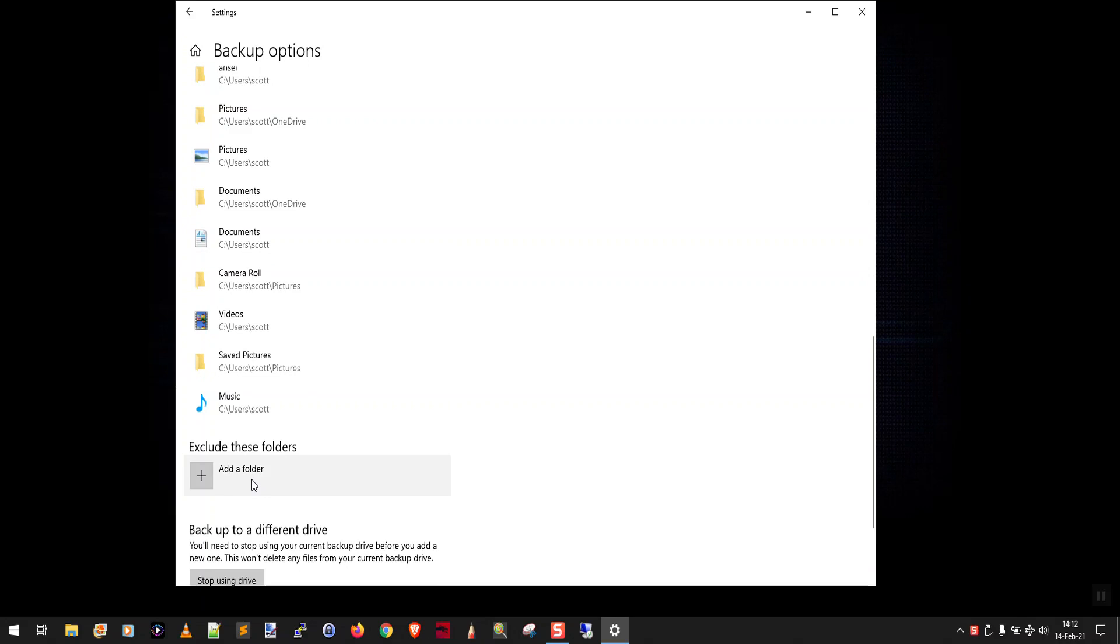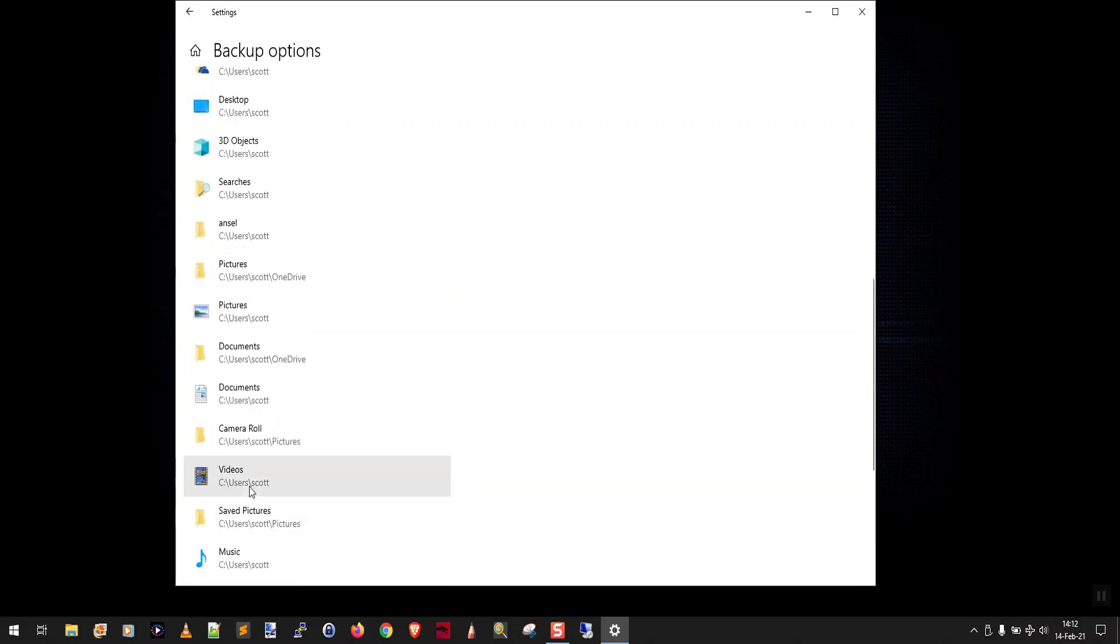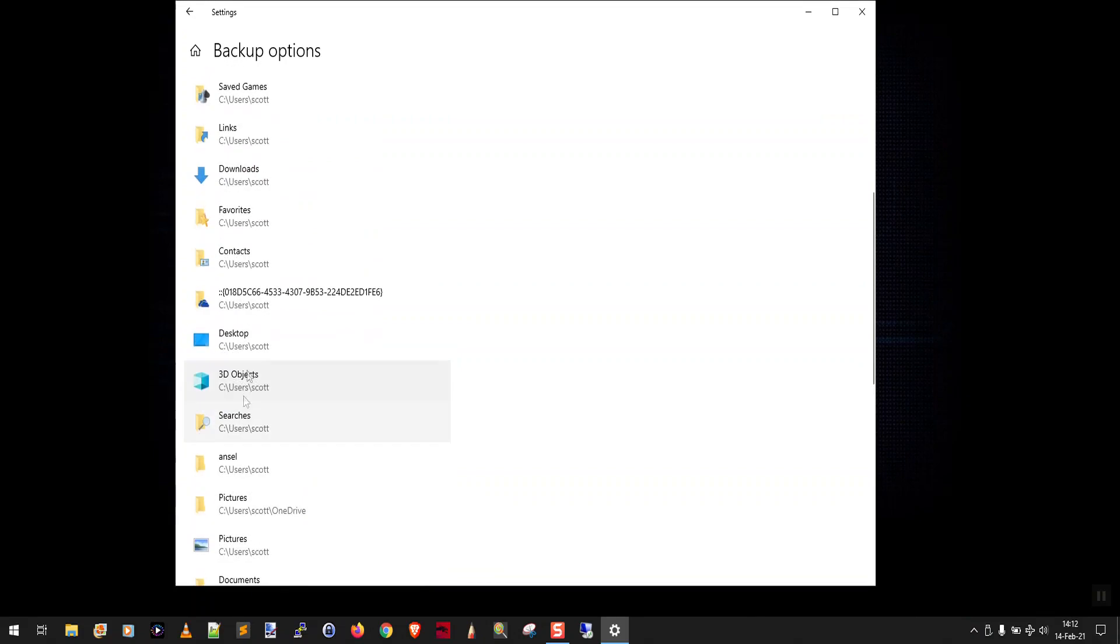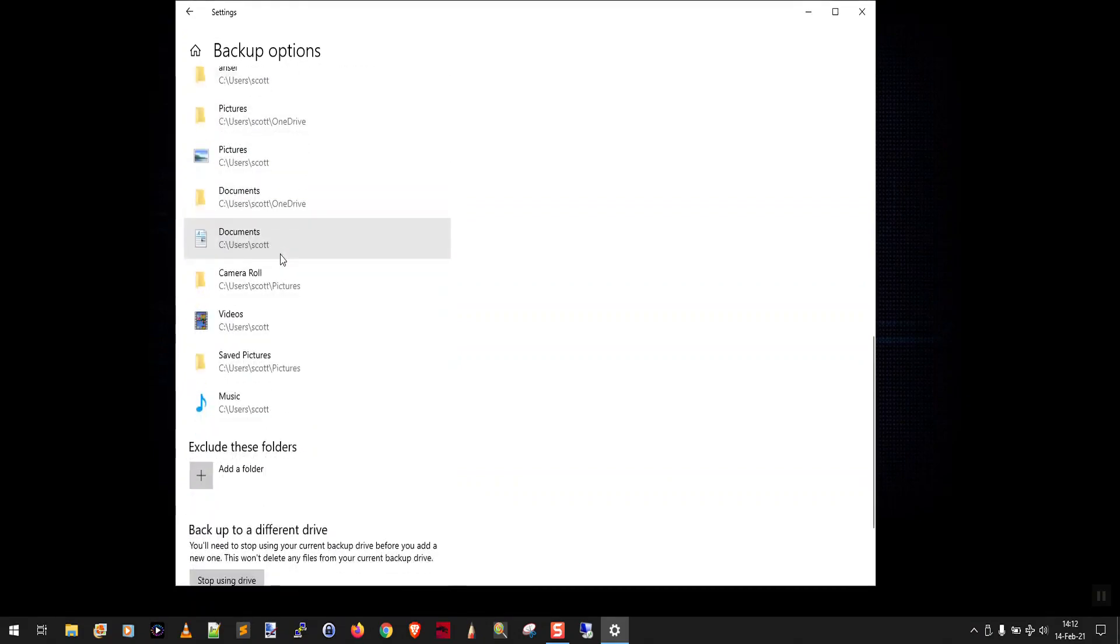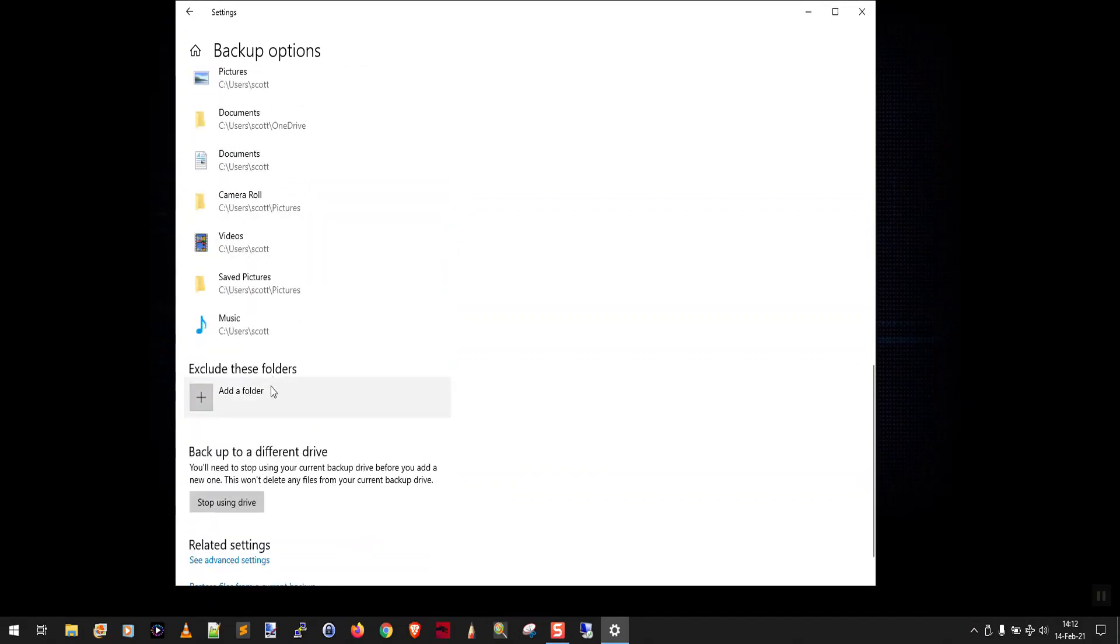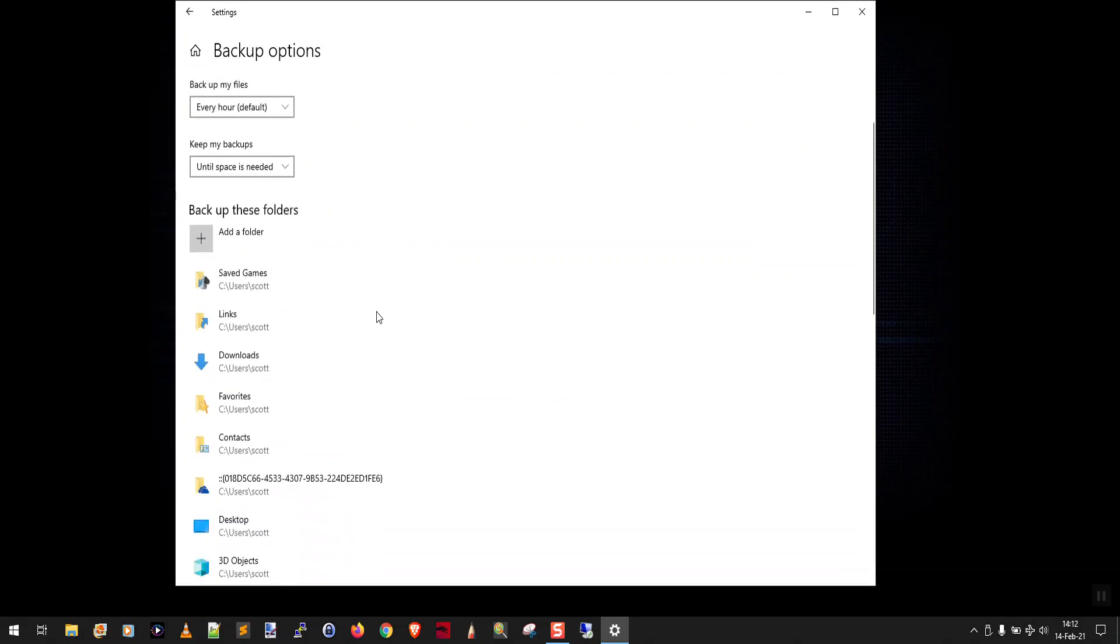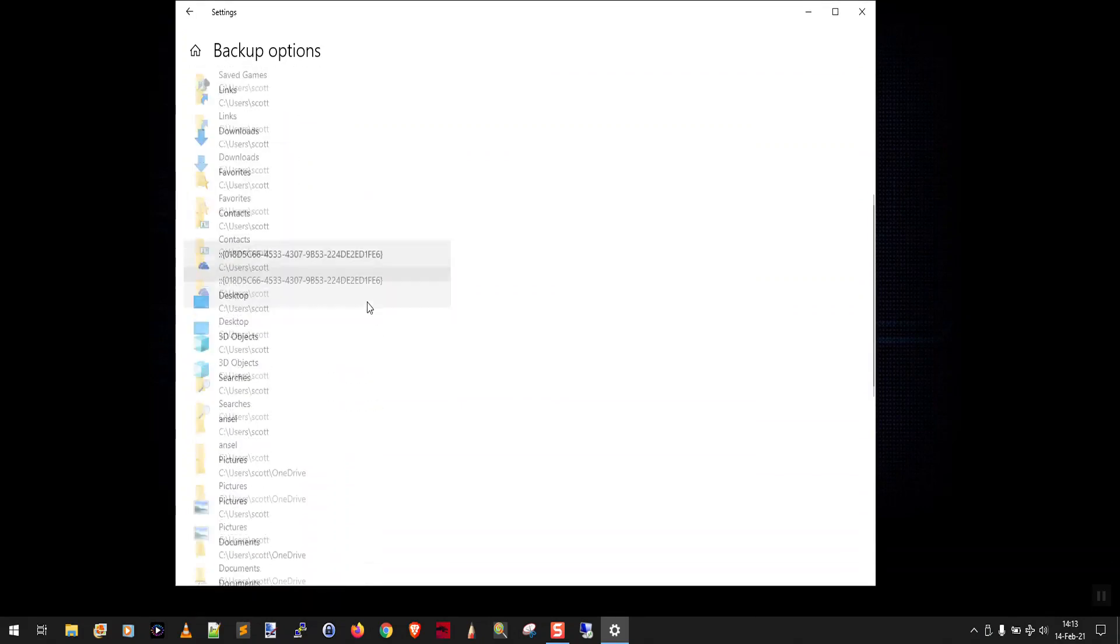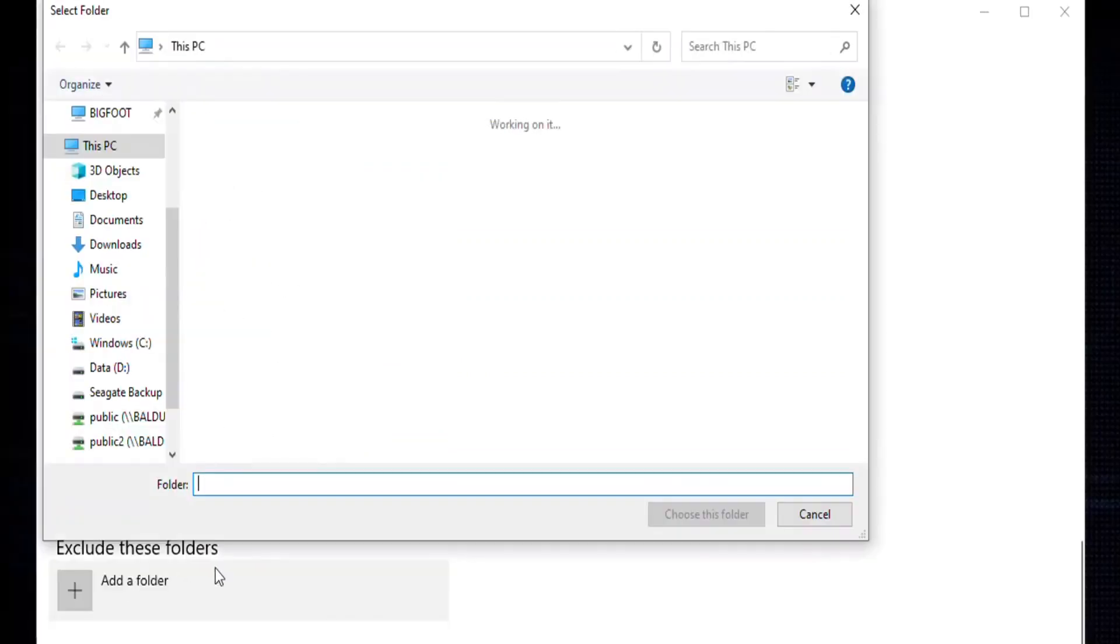So because we have one file that's borking the entire file history backup, what we need to do is go through this whole list of folders and exclude them one by one, and then try to run the backup again. So we could start with saved games. So we come down here and say exclude, add a folder.